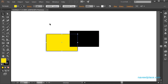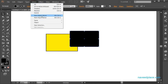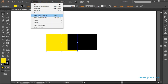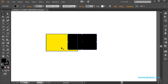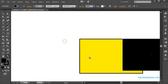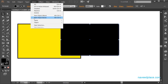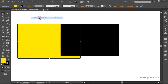We also have 'Next Object Above' and 'Next Object Below'. For example, if I select the yellow rectangle and go to Select and click 'Next Object Above', the rectangle above it gets selected, because that object is stacked above. Similarly, if I select that rectangle and click 'Next Object Below', it will select the blue object below it. Very easy.